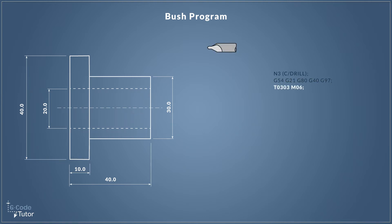Now most lathes use tool calls in this fashion, so T03 calls up tool 3, our tool that's in position 3 of our turret, and the second 03 there calls upon our offsets. So any offsets we add to this tool, it will add them to our tool geometry that we've just called up. And M06 does our tool change and that will rotate the turret to bring our center drill on the centerline of the machine when we move our tool position to X0.0.